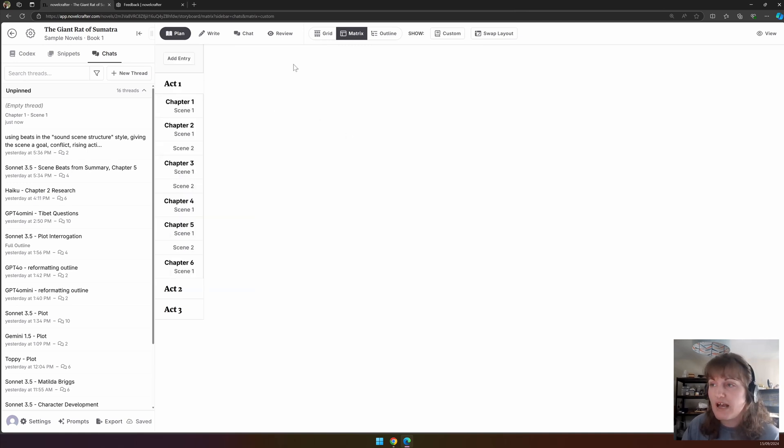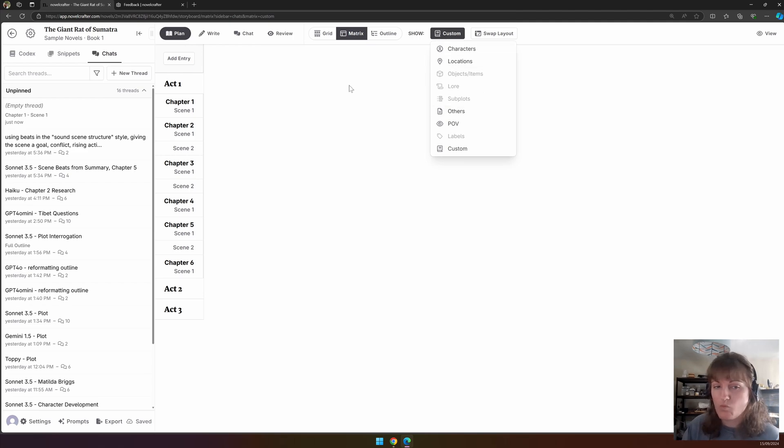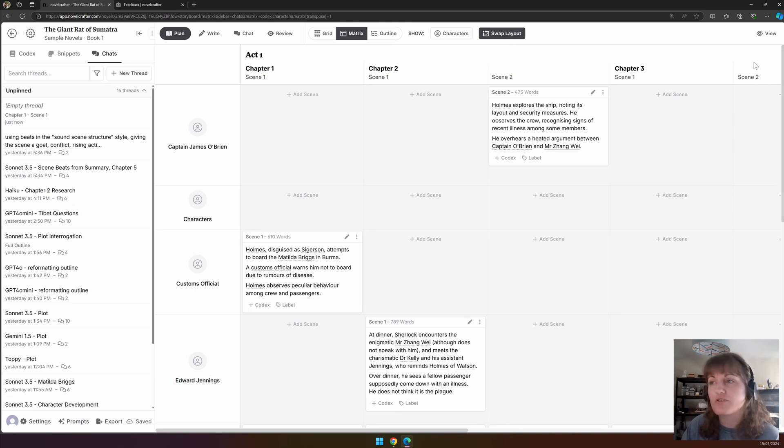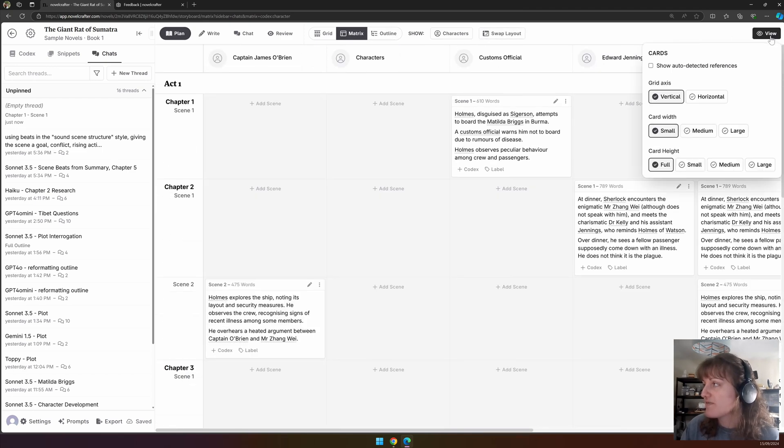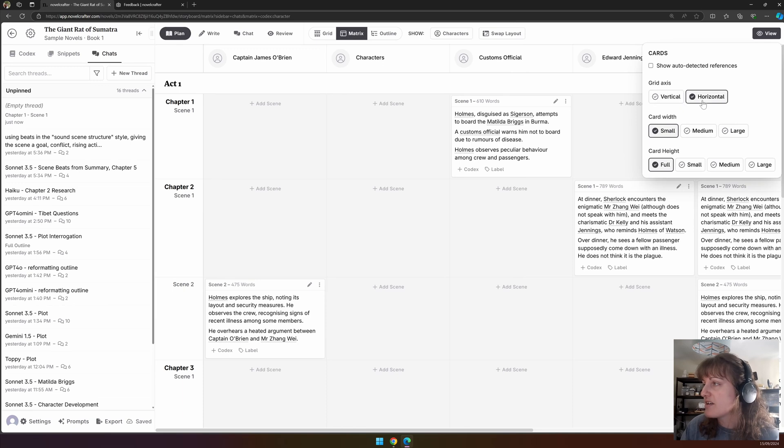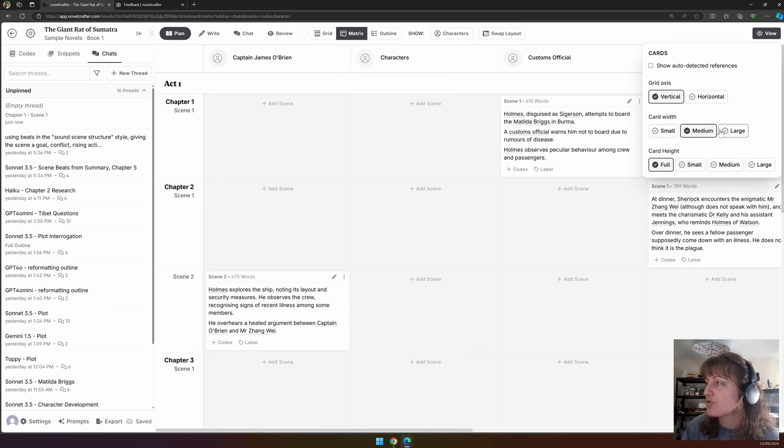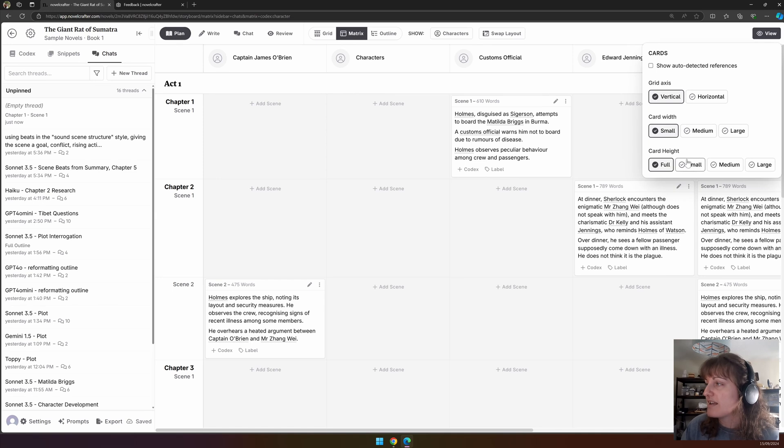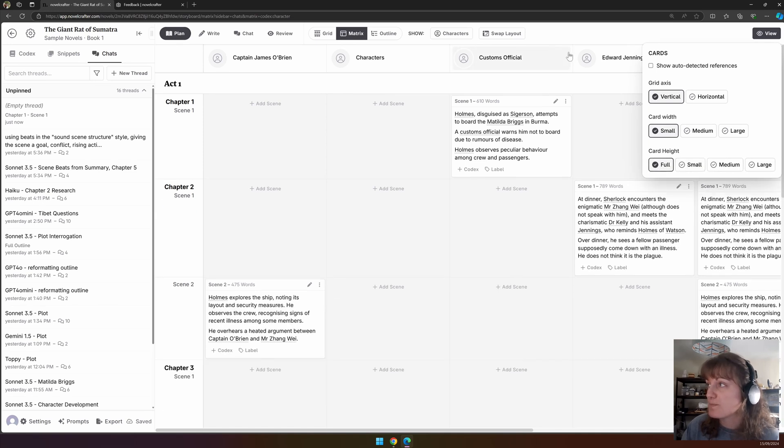If you don't have an object or an item of lore, obviously you can't then search by this. You can also swap the layout if you prefer to have your chapters on the top and your codex entries on the y-axis. And like with the grid interface, you can choose how you view these, whether you want the cards. The grid axis obviously doesn't change, but your card widths and heights do change.